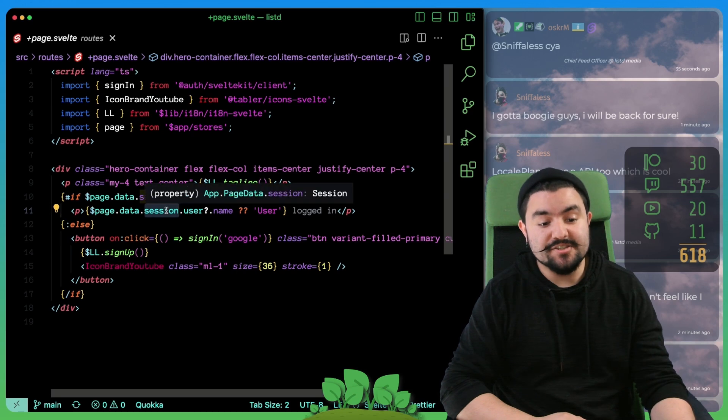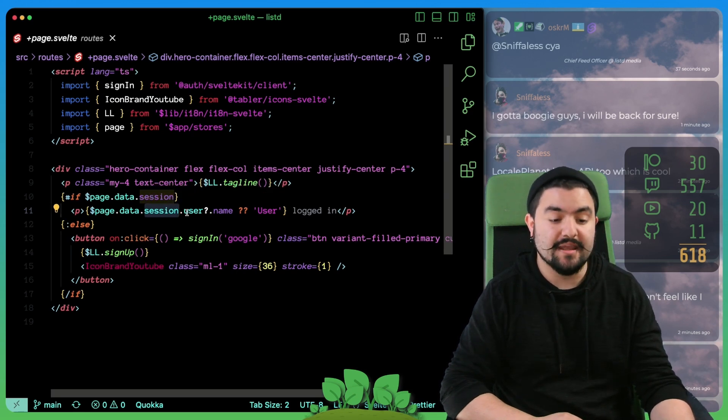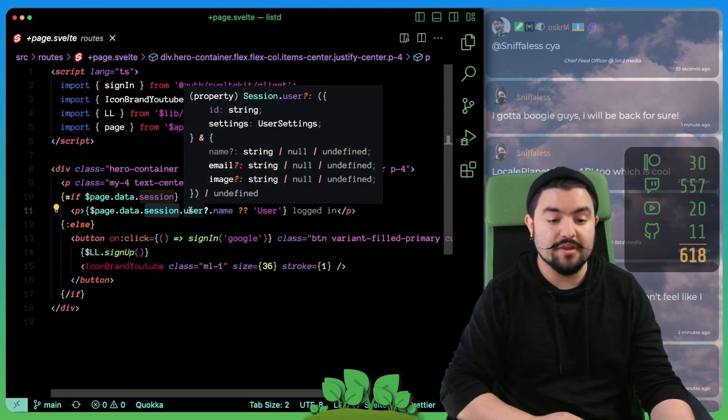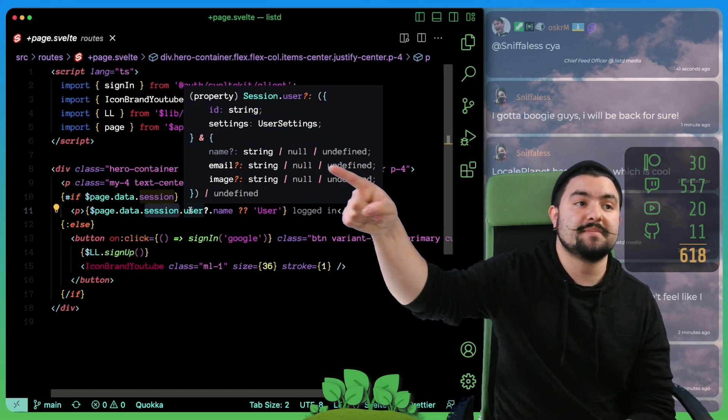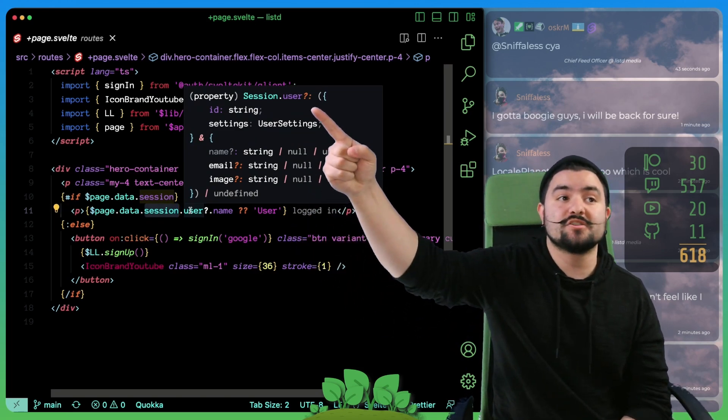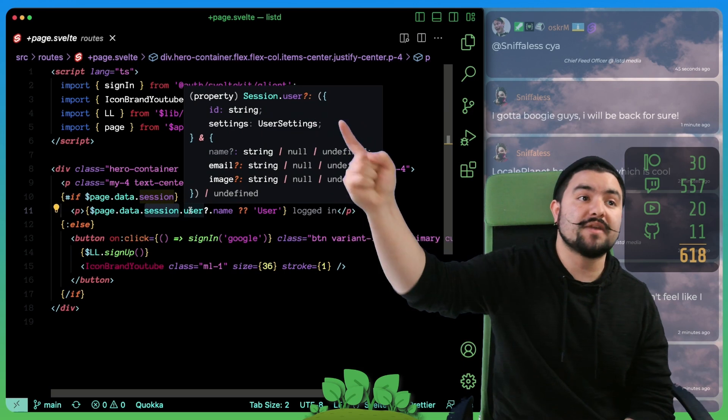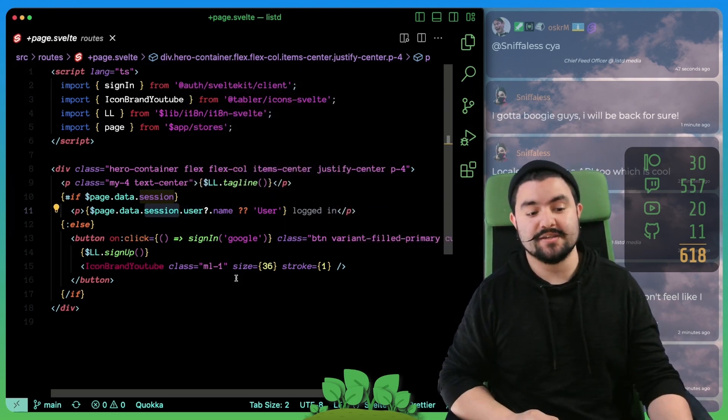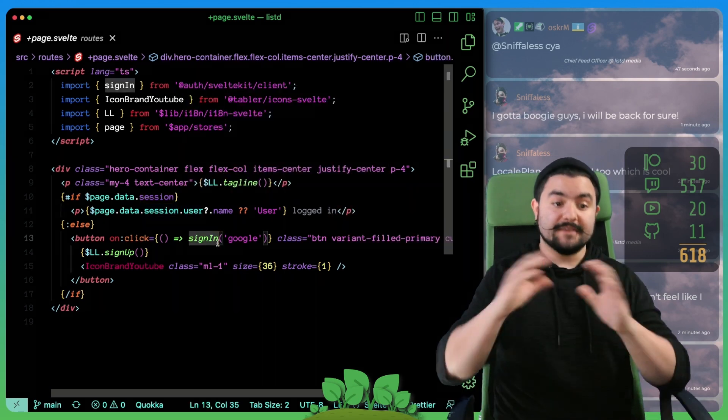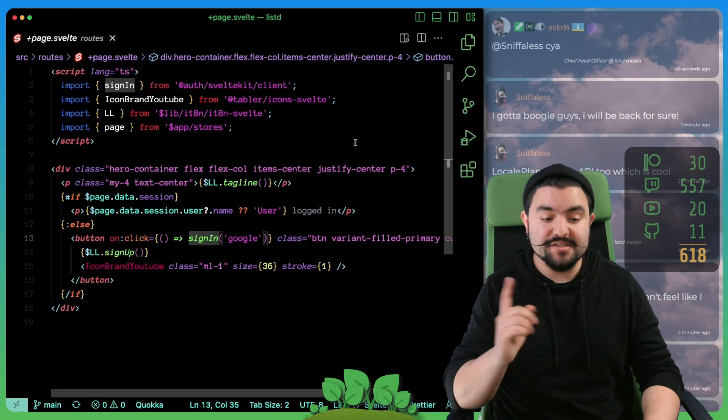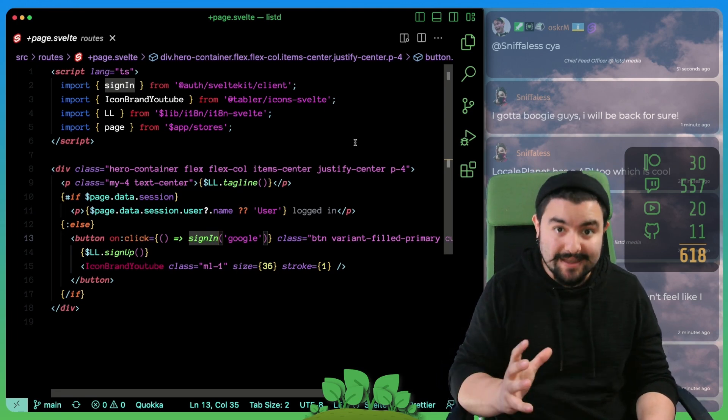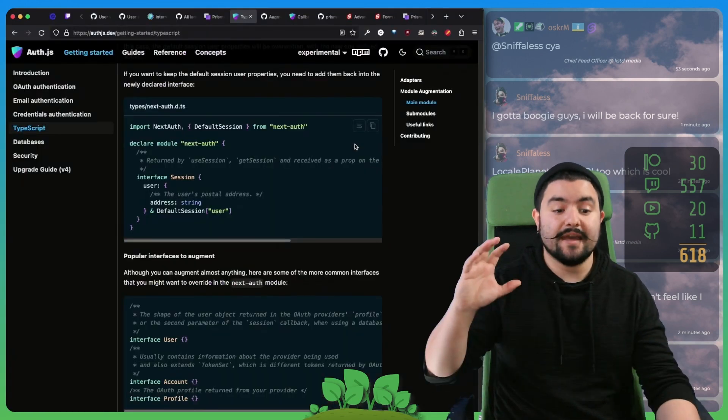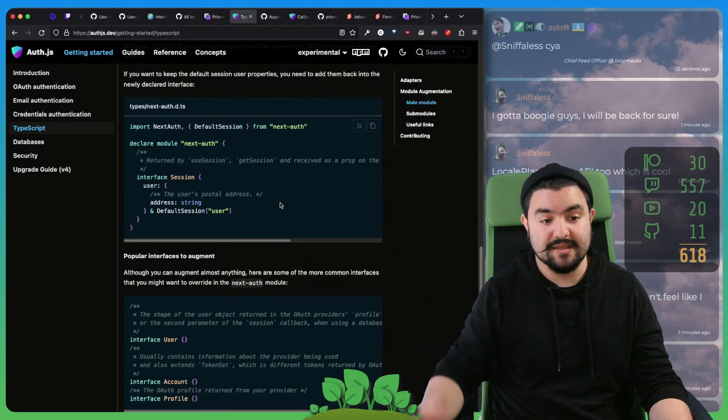By default, the session type just has a user object and the user object just has these three properties: name, email and image. But we wanted to extend that to also include the user ID and the user settings object. So this took quite a bit of work. But the first step was to update the types that are defined by auth.js.